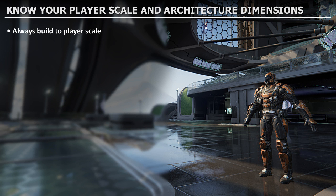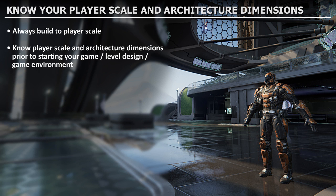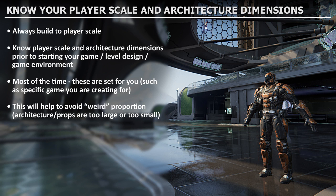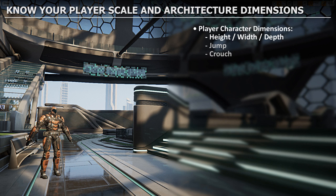You always want to build to player scale, which means you need to know player scale and architecture dimensions before starting your game, level design, or environment. Most of the time, these dimensions are set for you - for example, when creating a level for a specific game where player scale and world architecture are already predefined. Knowing these dimensions helps you avoid weird proportions like architecture and props that are too large or too small.